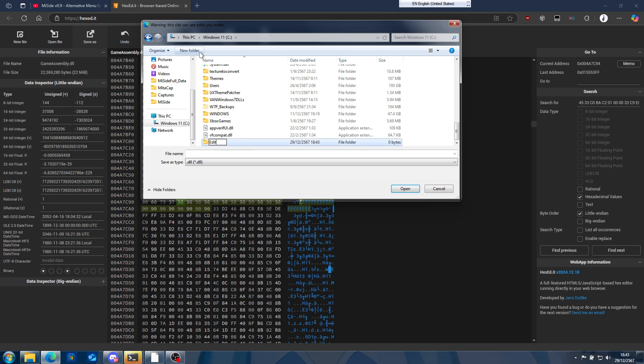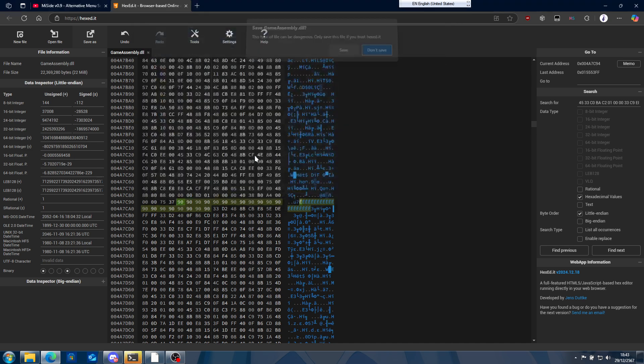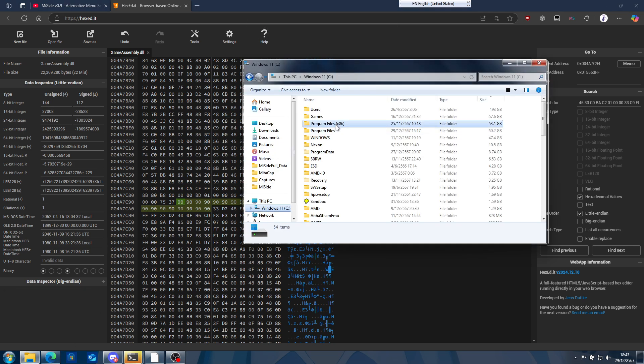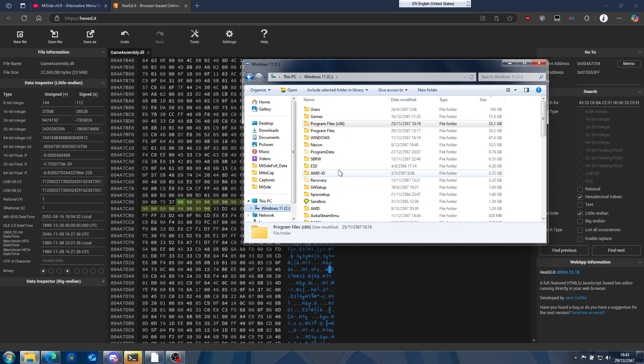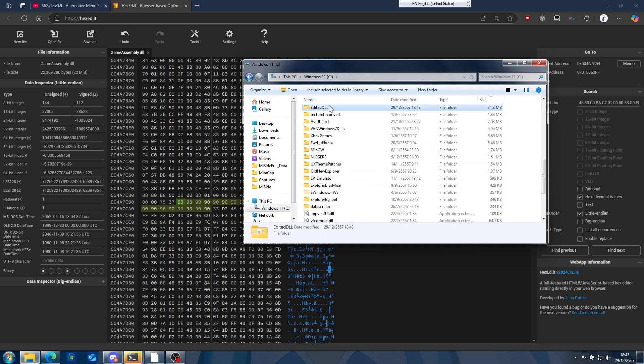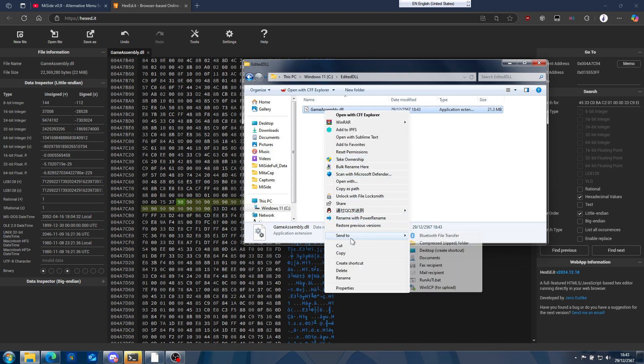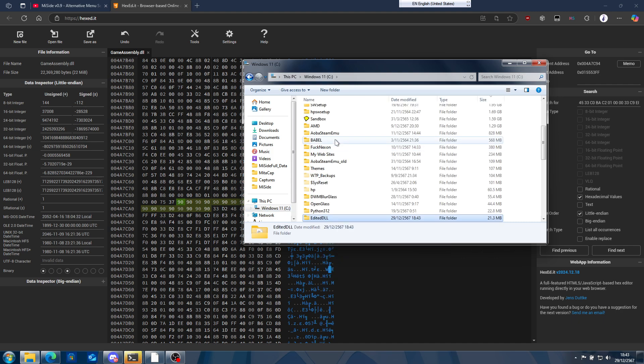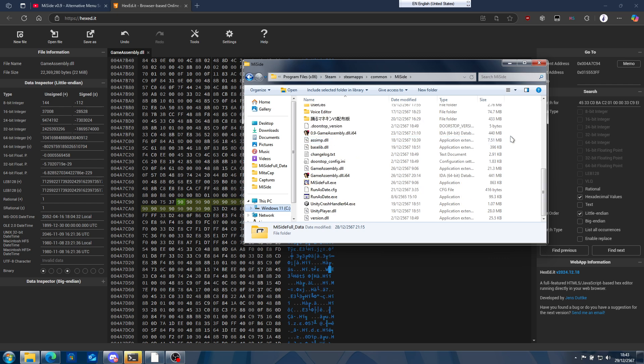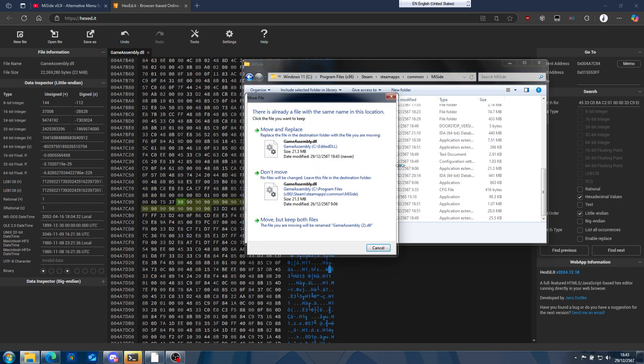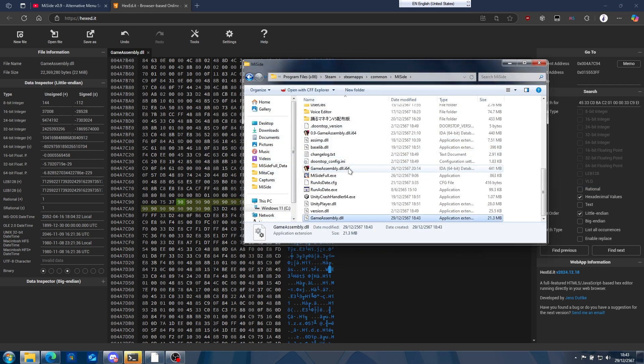Name it GameAssembly.dll, click on save, then go to your place and you save it. Then copy it, go to your game directory, then right click, paste it in here, replace it. Don't forget to keep your old one somewhere.